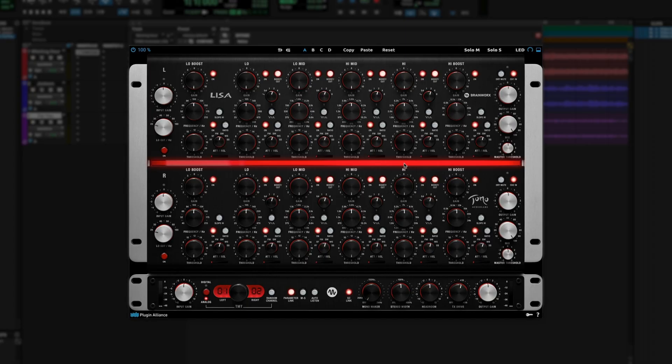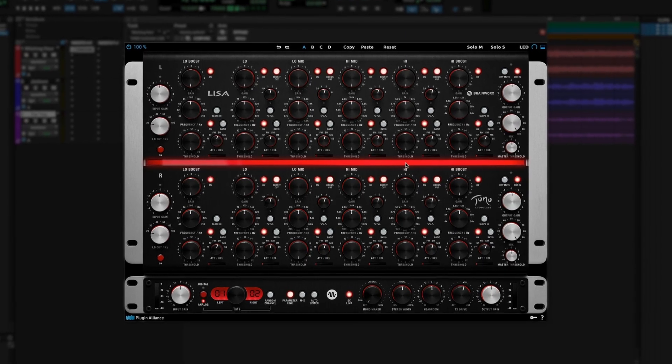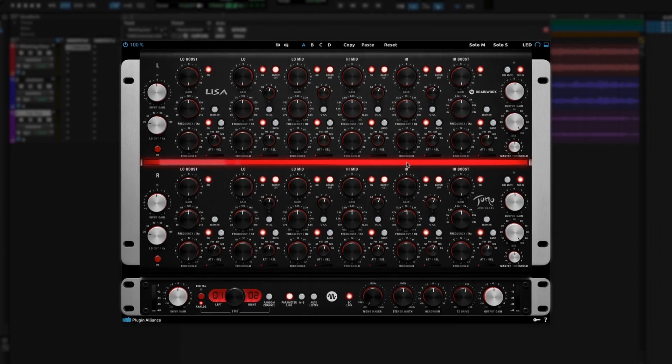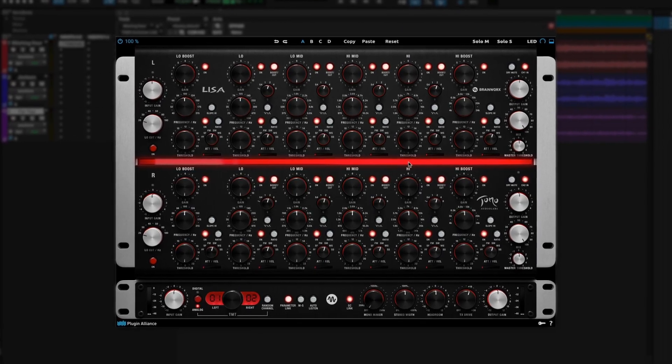Hi, this is Justin Coletti. You may know me from Sonic Scoop, but today I'm in the Plugin Alliance channel and we're going to be doing a walkthrough and a demonstration of the Lisa from Tomo Audio Labs, a new dynamic EQ developed by Brainworks.